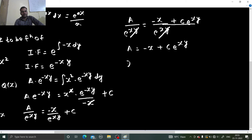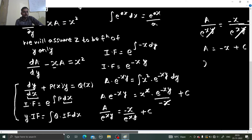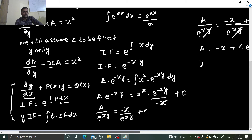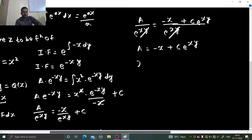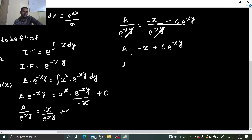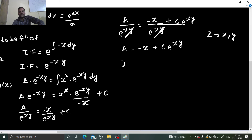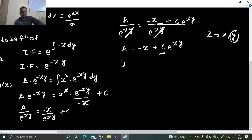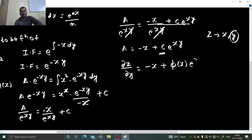Now, 'a' was ∂z/∂y. But before that, we assumed z to be completely a function of y, which is not the case — z is a function of both x and y. To compensate, the constant c can be taken as a function of x, say φ(x). So now we can write: ∂z/∂y equals −x plus φ(x)·e^(xy).